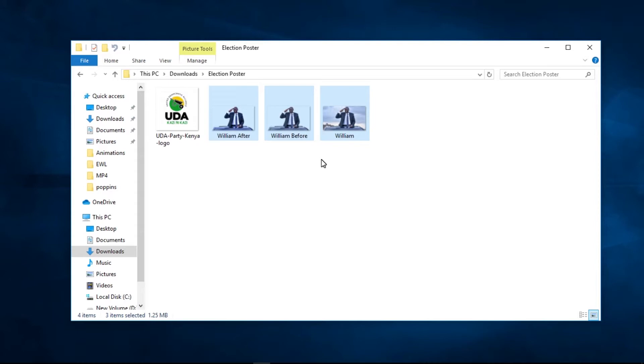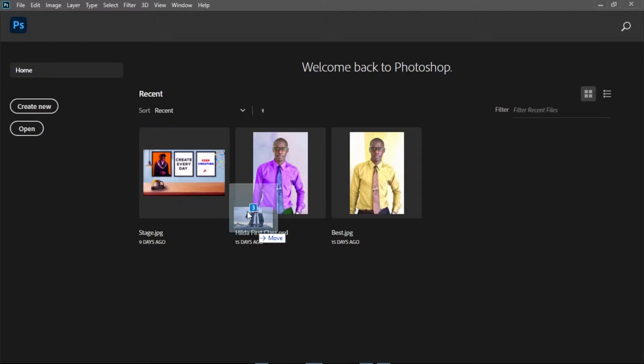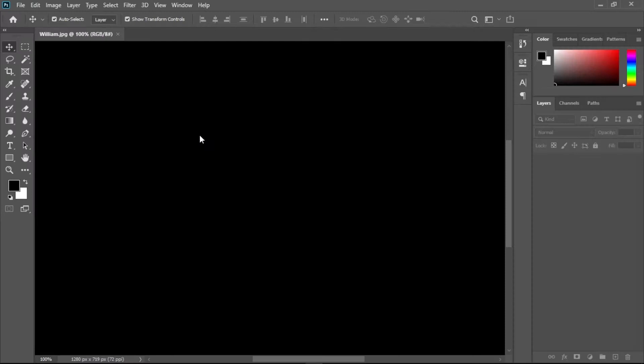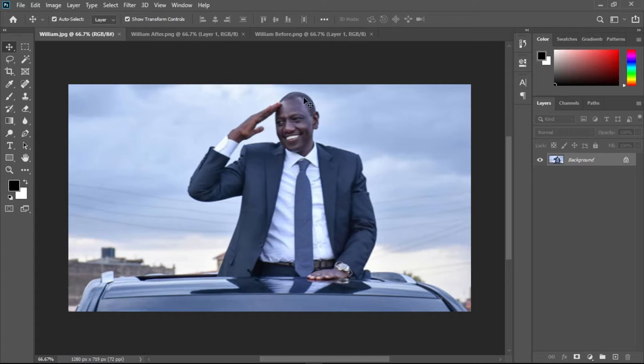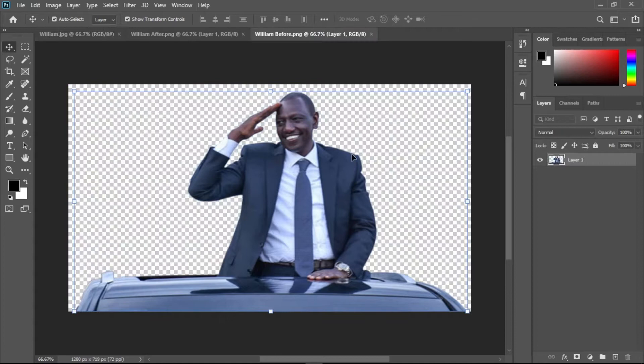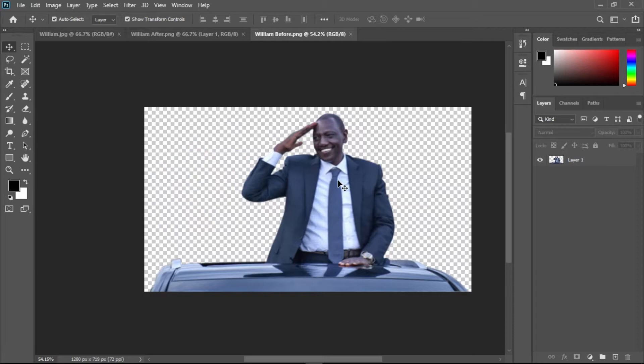I have three images, and I want to show you what you can do to make your photos pop. Let me open all these images inside Photoshop. This is the image I downloaded from the internet. The first thing I did was remove the background using the Pen Tool, giving me the image without its background.